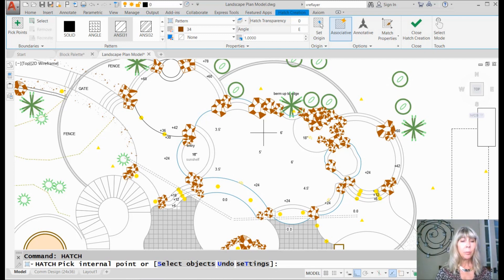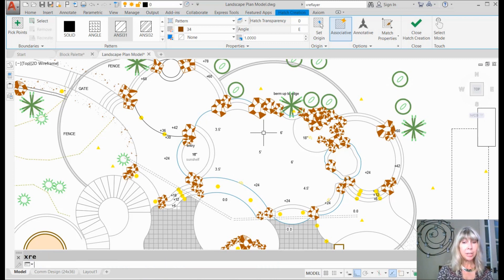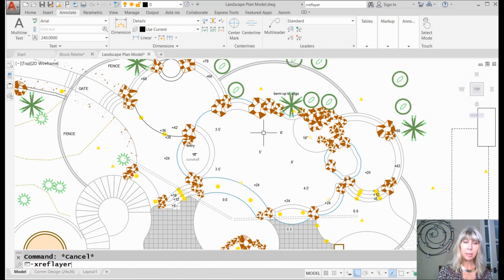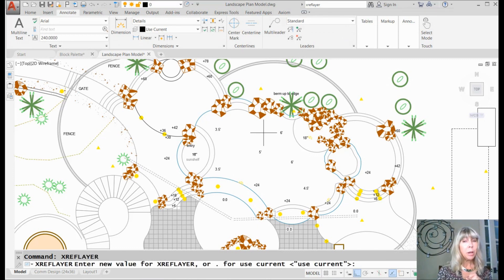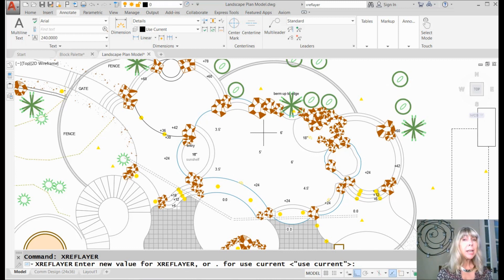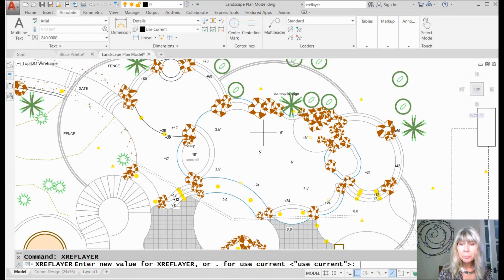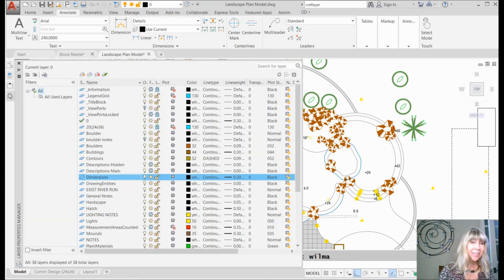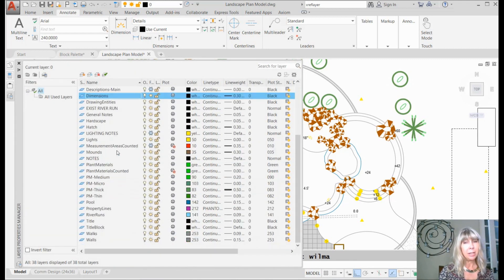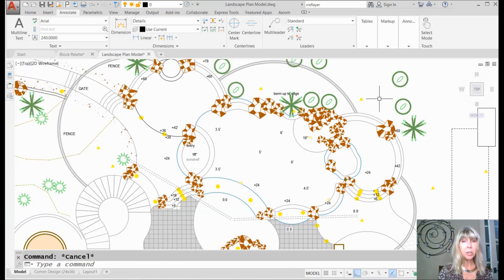Xref Layer — this is another one that you have to type in; it's not in the ribbon anywhere. This controls the default layer that new xrefs are inserted onto. If you type in a layer that doesn't exist, it will create that layer — but it will not create that layer until you actually attach an xref. So if I type in 'Wilma' and go check my layer listing, there's no Wilma in this drawing. But if I attach an xref, then it will show up. I don't need it unless I decide to attach an xref. That's three.